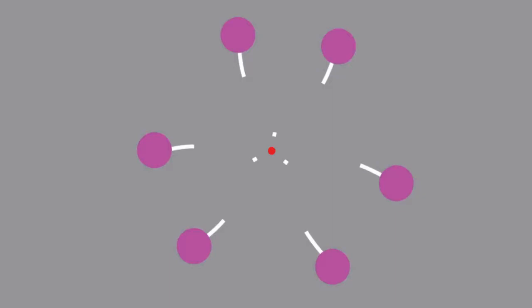Instead of an auditory cue, we used a visual cue in the centre to indicate which target pair was relevant.